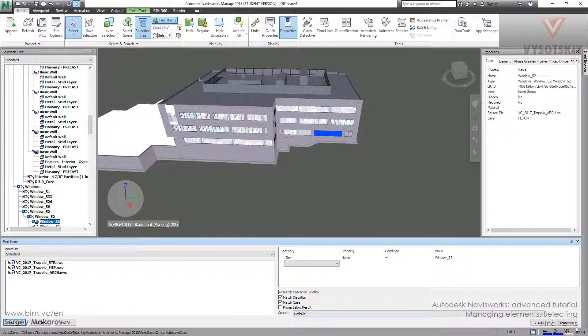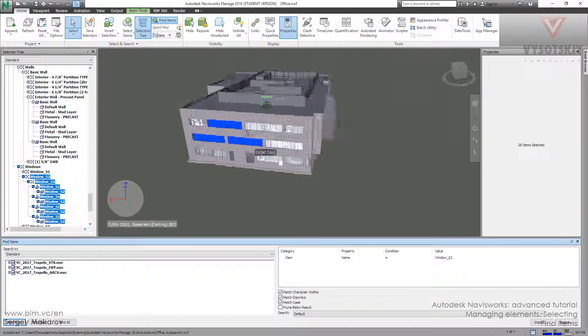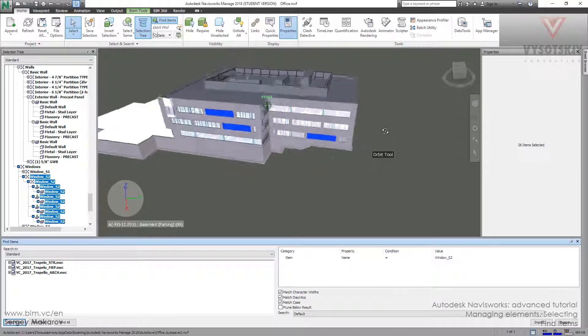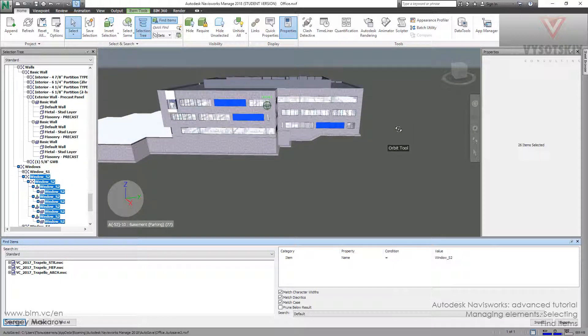And we can start. Find all. And now we've just got all the elements with the name Windows as second.